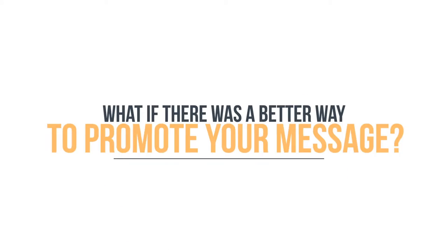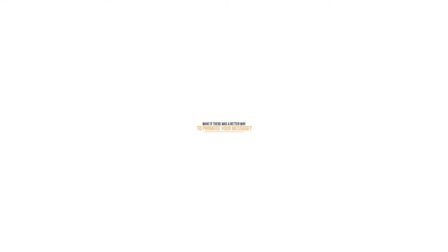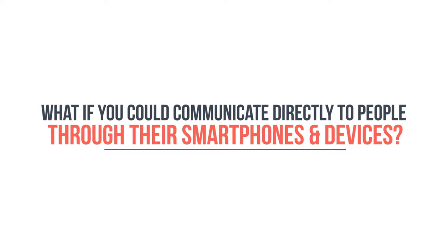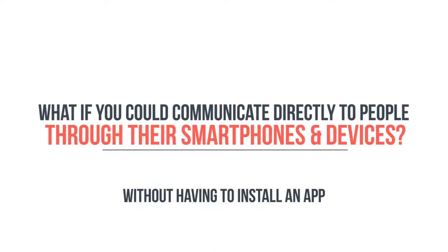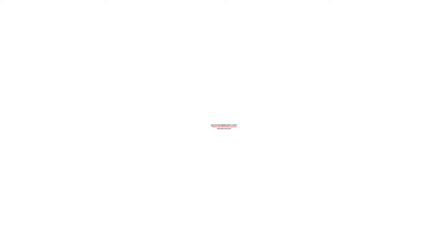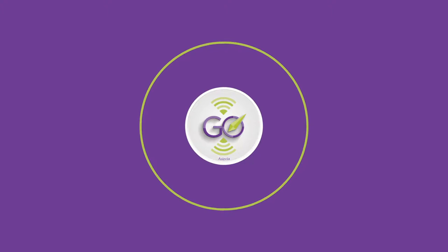What if there was a better way to promote your message? What if you could communicate directly to people through their smartphones and devices without having to install an app? Well, now you can. Meet the GO, brought to you by the proximity marketing experts at Aservia.